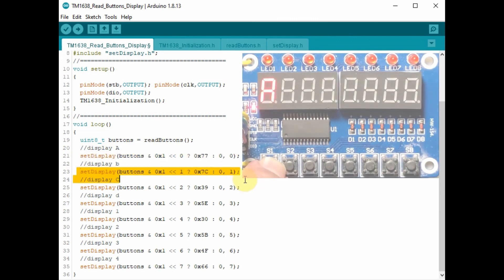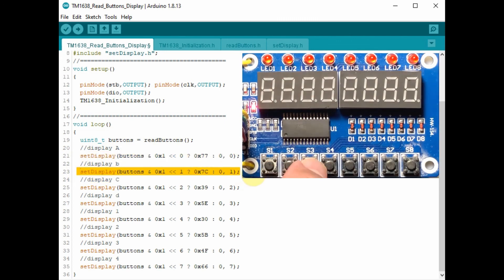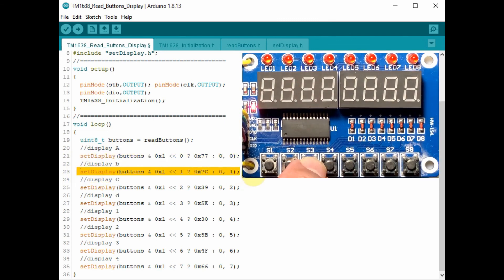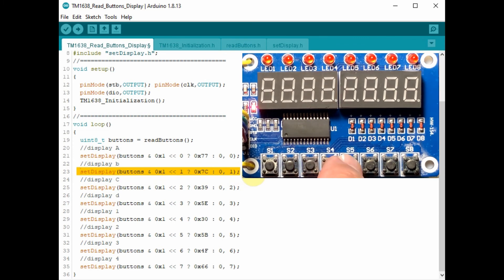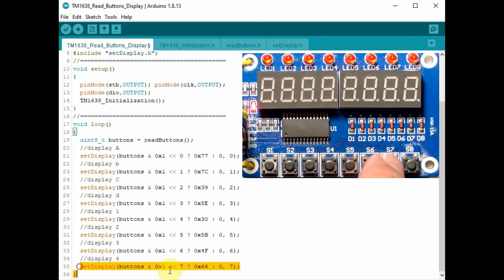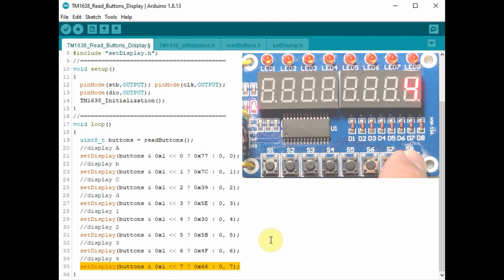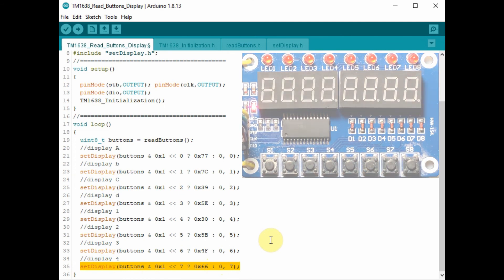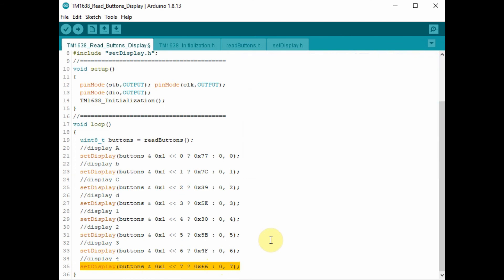For this statement, pressing S2 will display the letter B on the second display and so on. And here at the end, if we press S8, it will display the numeral 4 on the last 7 segment display.